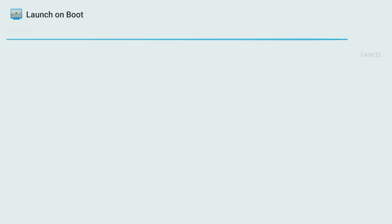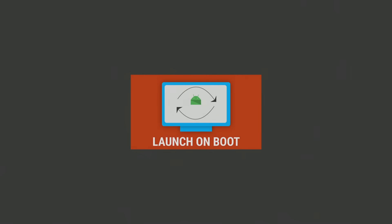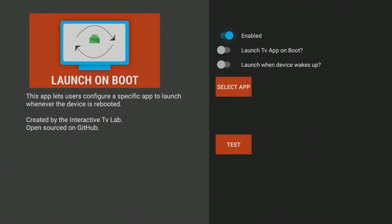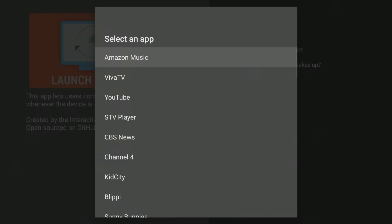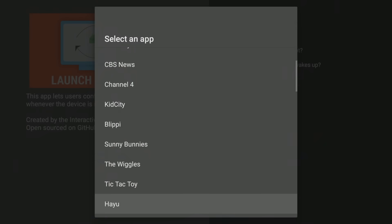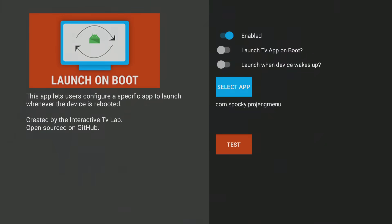Once Launch on Boot is installed, open it, then simply enable it and select Project Ivy Launcher as the app to run on startup. You'll also need to click the toggle that says 'Launch when device starts up.' It's that easy.